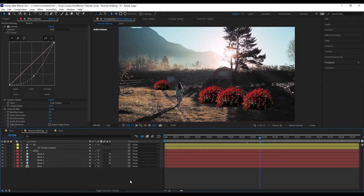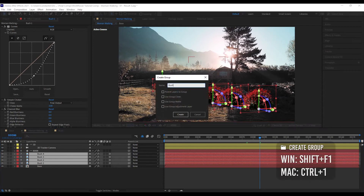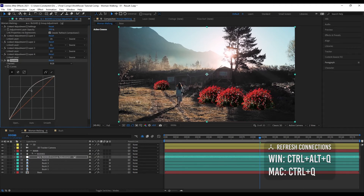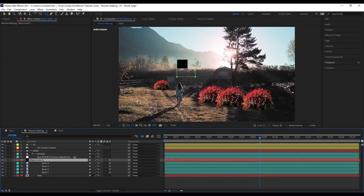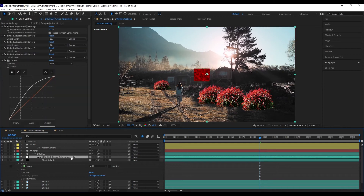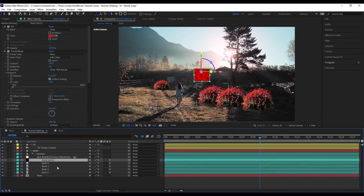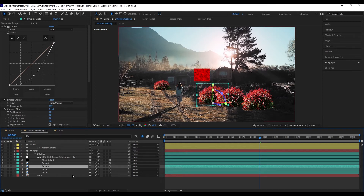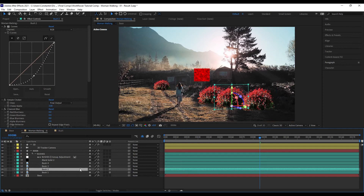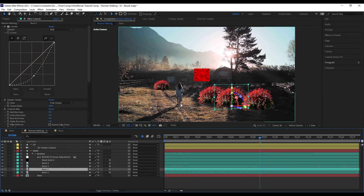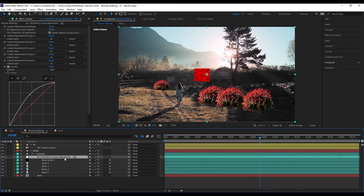We can also use a group adjustment layer. Just select the bushes, create a group, call it 'bushes,' and add a group adjustment layer. If we add a new layer to the group and come up to the group's adjustment layer and hit refresh connections, it will be added. One thing different from clones: if you're at a contained layer and execute refresh connections, it says no corresponding clones found — this only works with clones. For adjustment layers, go to the adjustment layer itself and hit refresh connections.